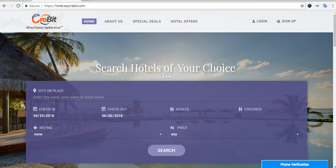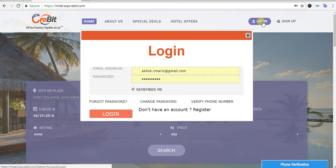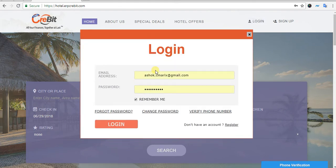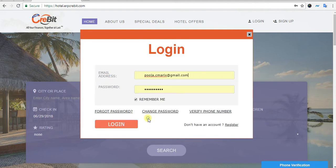I will show you how to add a water discount in the water client. First of all, you have to go to water.erpgrabbit.com. After that, you have to click on the login button. After clicking on that, you will see the login pop-up. Now you have to enter your email address and password here.